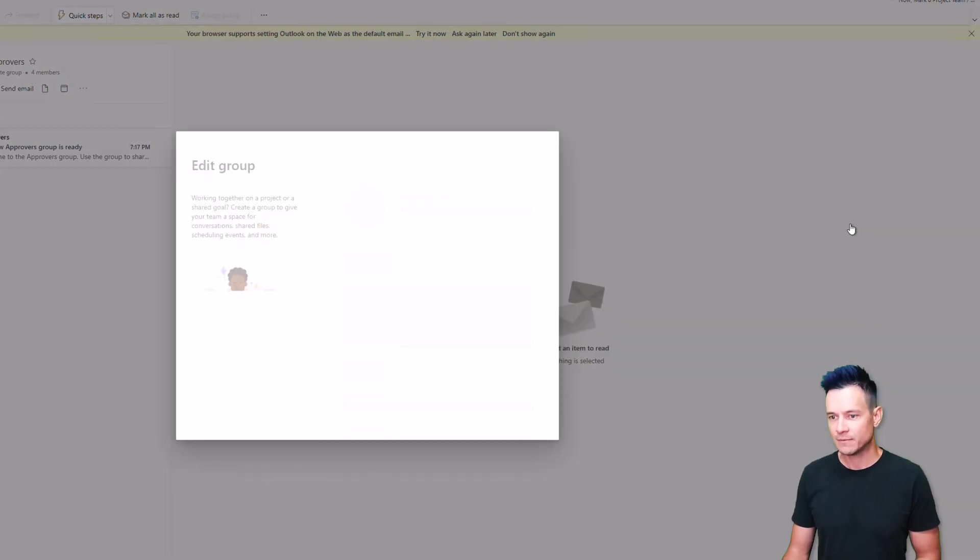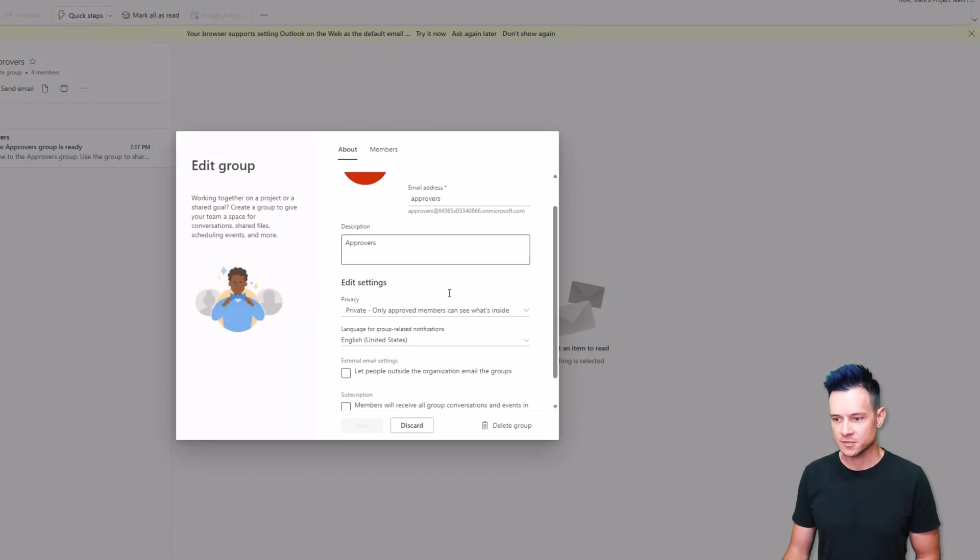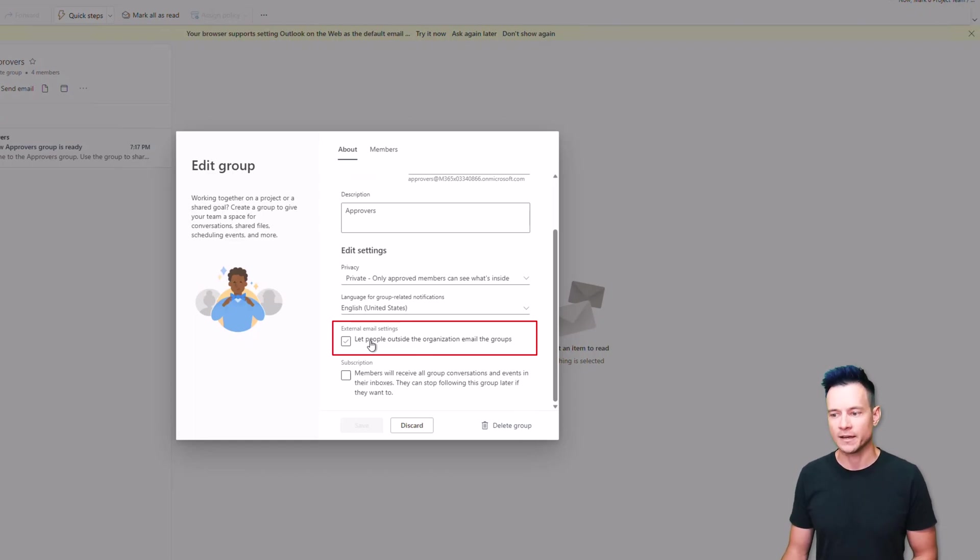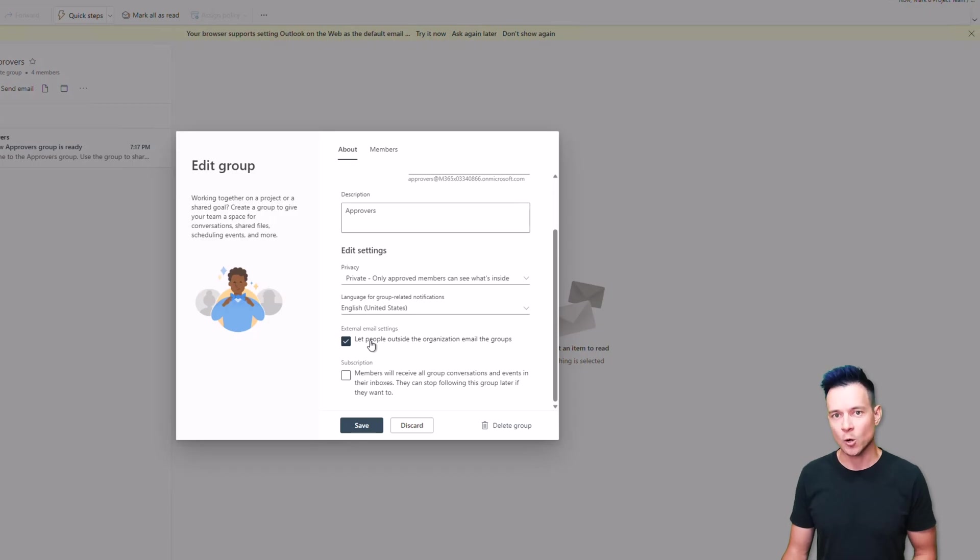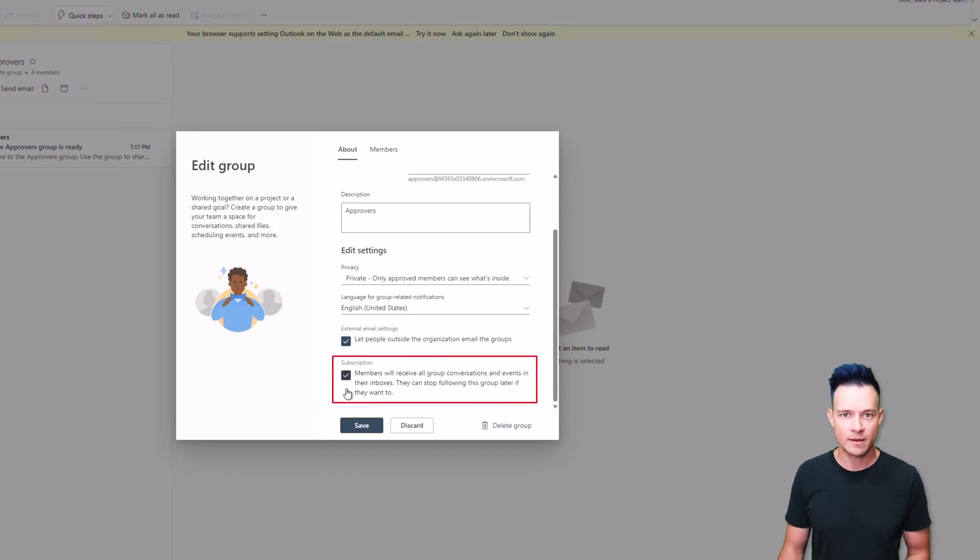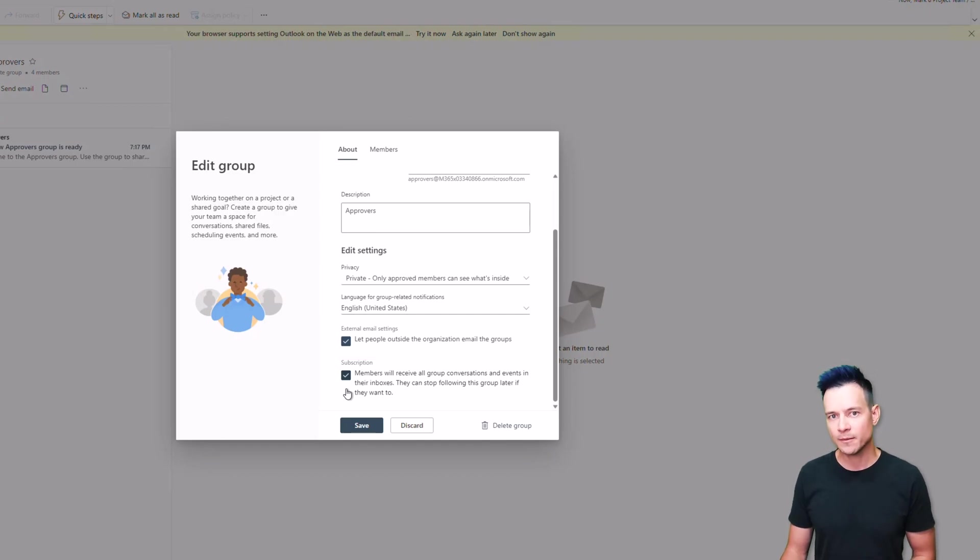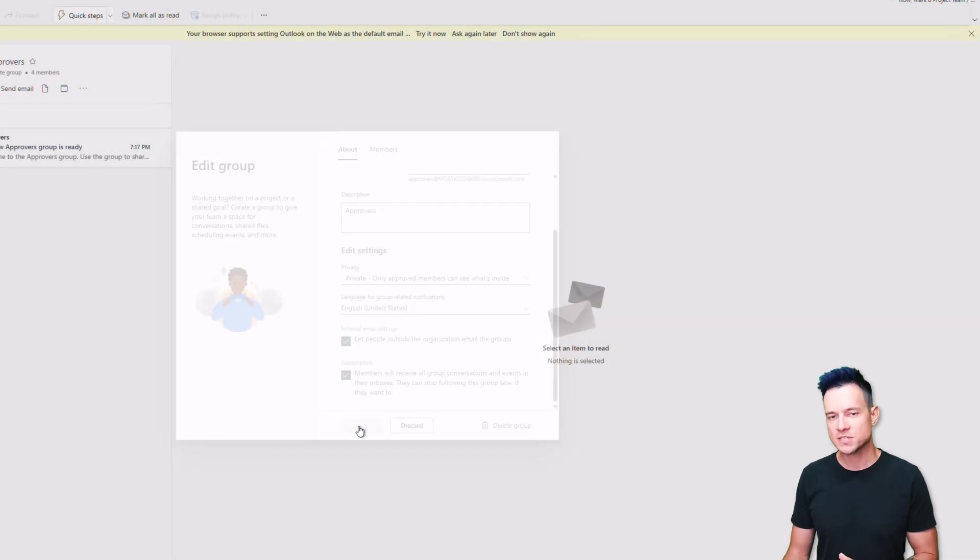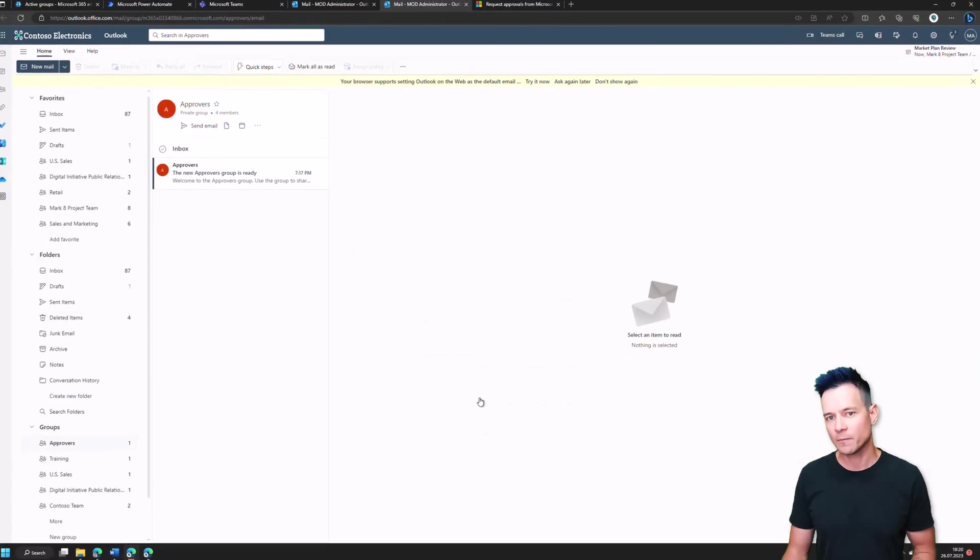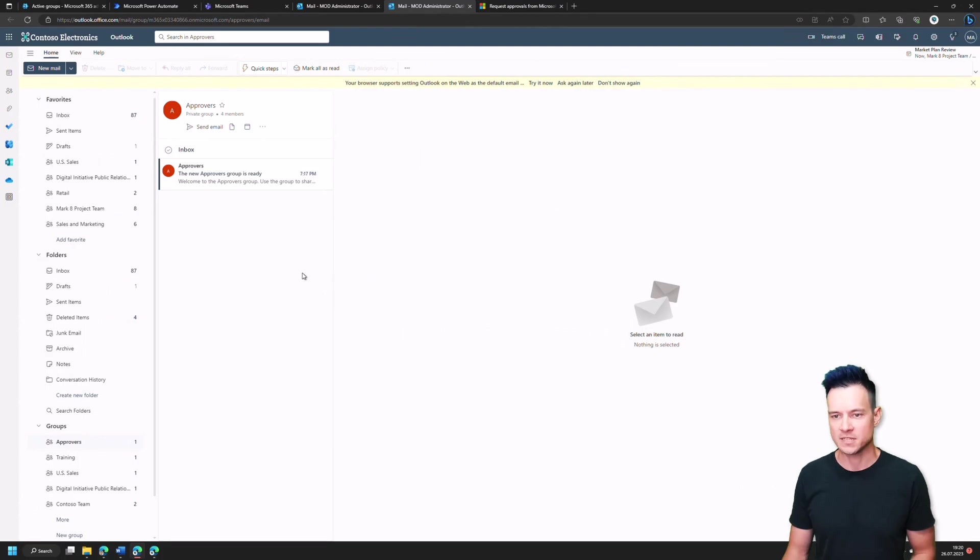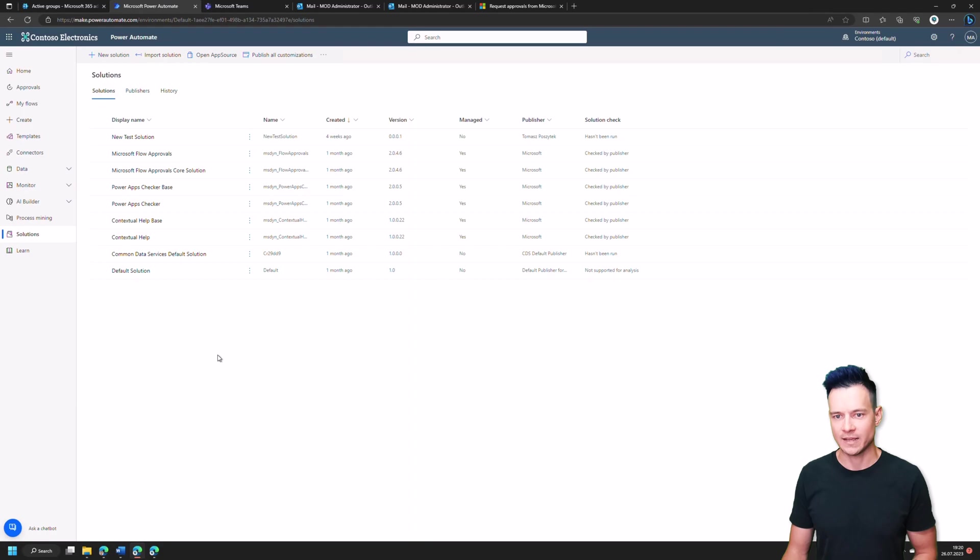Now speaking about some other details. First, we have to mark this setting to let people outside the organization email the group because approval emails are going to come from the Microsoft email, not from the tenant email. And also, you might want to set up the subscription for every member so that if there is a new email in the mailbox in this Microsoft 365 group, they will be notified. So they will get information about new tasks as well. So these two settings, I highly recommend, I mean, they're kind of a must. So you need to set them. All right. And right now the group is like somehow ready.